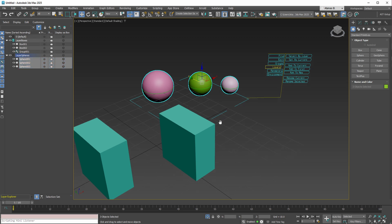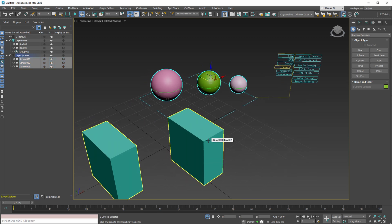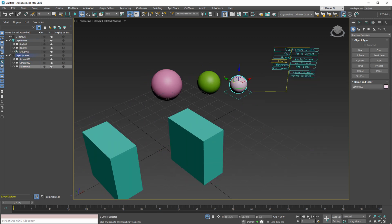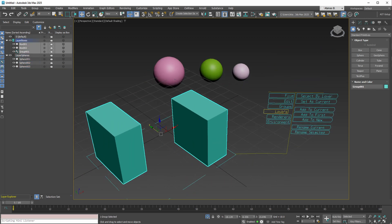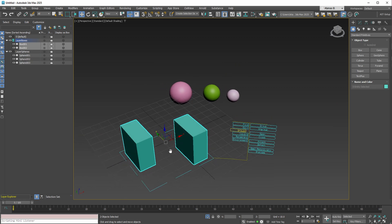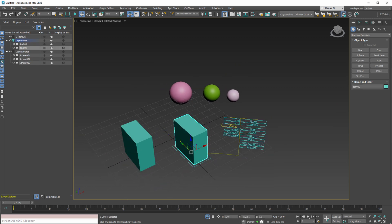And of course, you can also select by layer. In this scenario, if you explode your group and select only the first box, you can select the layer this box belongs to by performing this action.